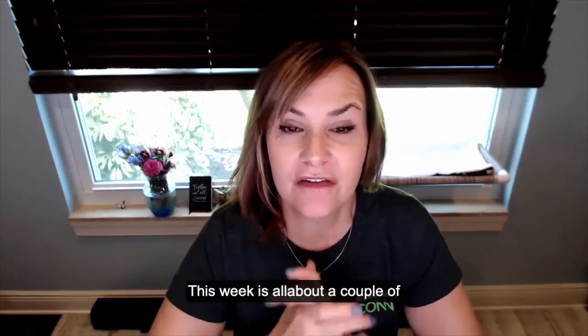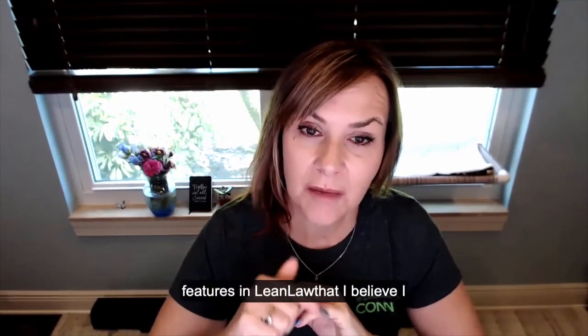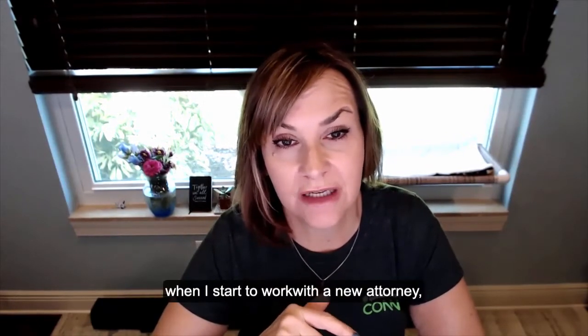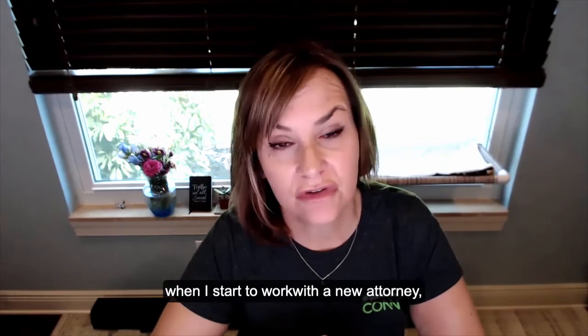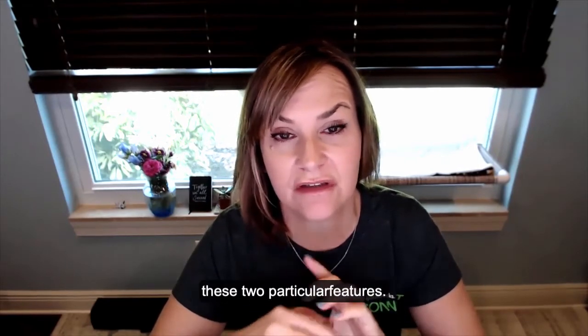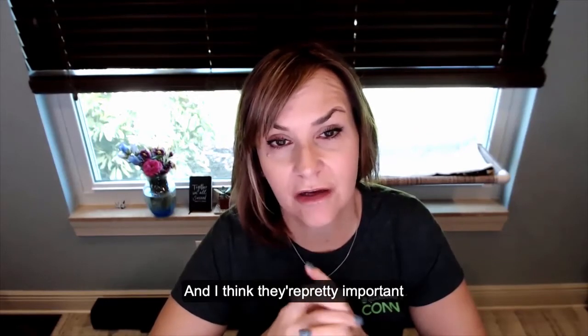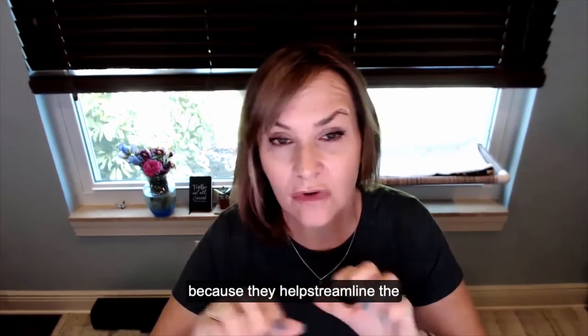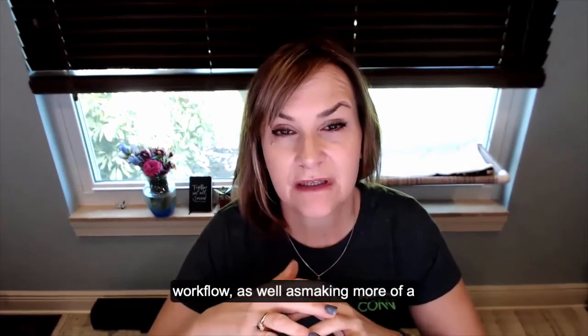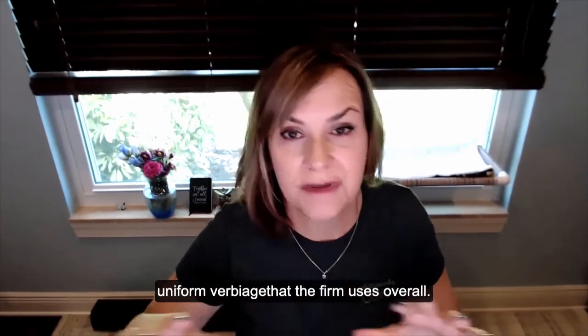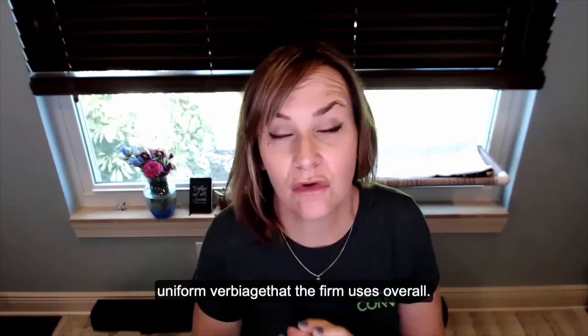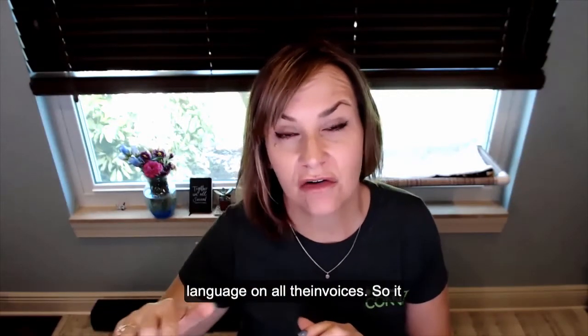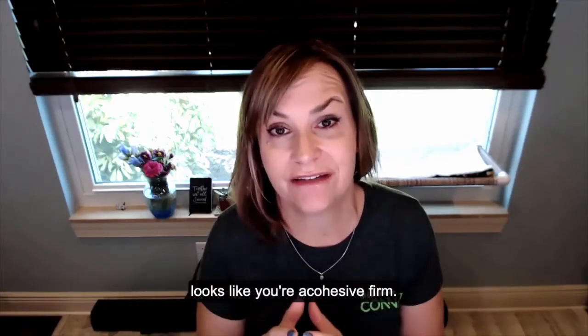Hi there, Linda Artasani, Artasani Bookkeeping. This week is all about a couple of features in LeanLaw that I believe are a little bit underused. When I start to work with a new attorney, I'm finding that they're not using these two particular features. And I think they're pretty important because they help streamline the workflow and automate the workflow, as well as making more of a uniform verbiage that the firm uses overall. So if you have multiple attorneys, it's nice to have that uniform language on all the invoices so it looks like you're a cohesive firm.